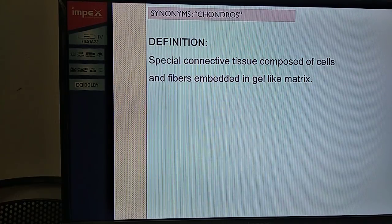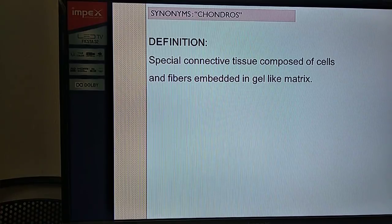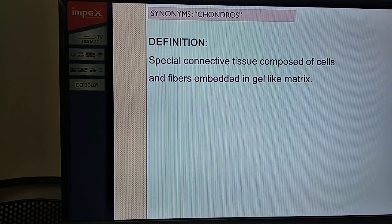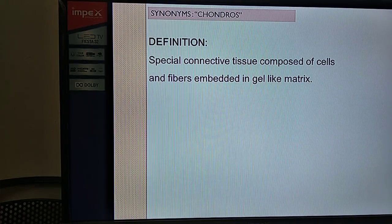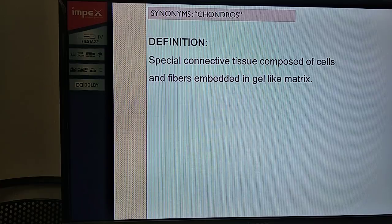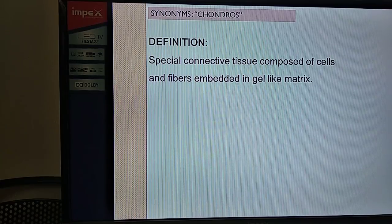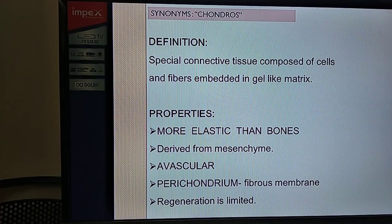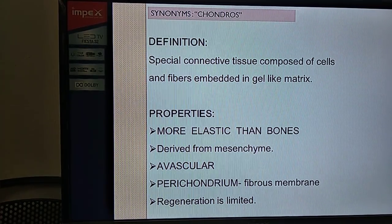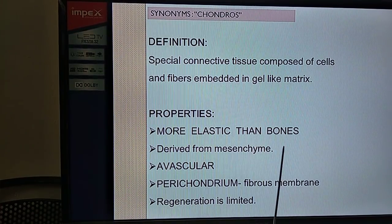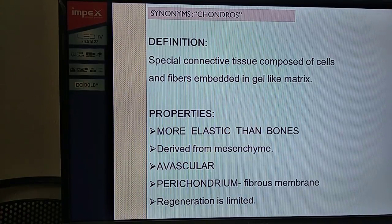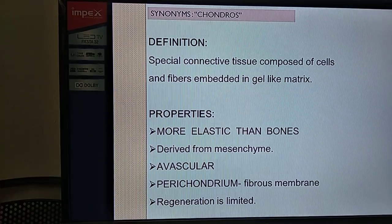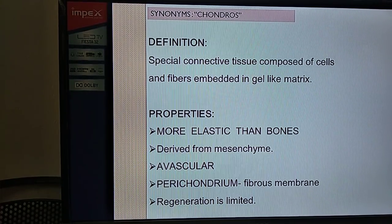The cartilage has another synonym - 'chondros,' which denotes cartilage. Similarly, 'osteo' or 'osteone' denotes bone. Cartilages are special connective tissue composed of cells and fibers embedded in a gel-like matrix. The gel-like matrix is a special feature. In comparison, the matrix of bones is much harder due to the presence of calcium and phosphate salts. Cartilages are more elastic than bones.